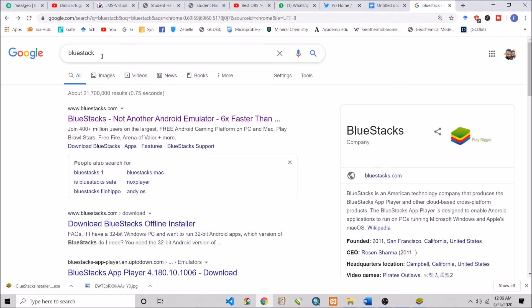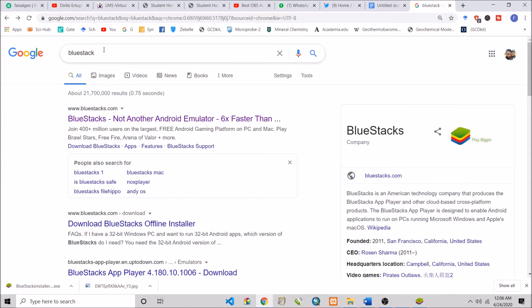Today we will learn how to install Android apps on your laptops and PCs. For this, you have to use BlueStacks. As you're viewing in front of you, it is bluestacks.com. Simply Google BlueStacks and go to bluestacks.com.